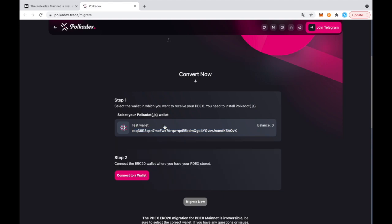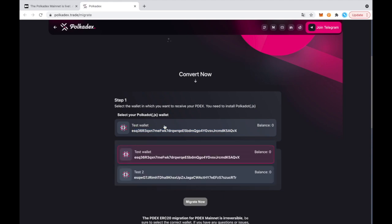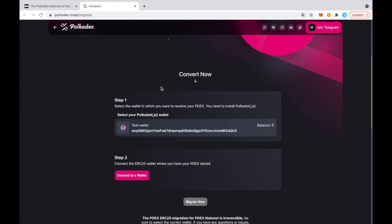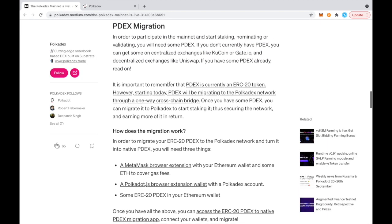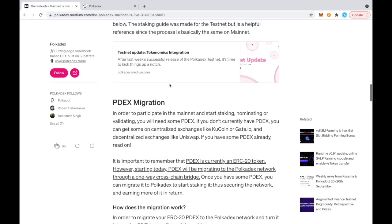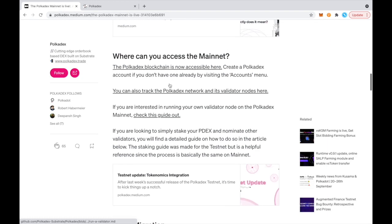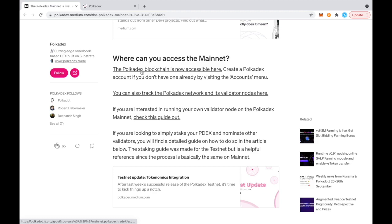It'll show your address on the Polkadot's live network. Also, if you click on the wallet, you can select different wallets to migrate to, depending on if you have different accounts, this might be helpful for you. But just to show you, it shows my address. If I go here where it says the Pokedex blockchain is now accessible here, if I click on that,